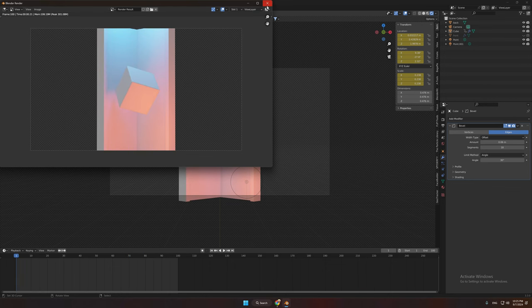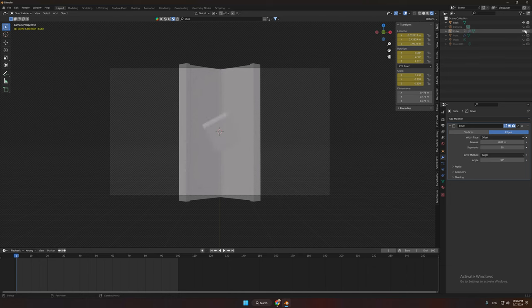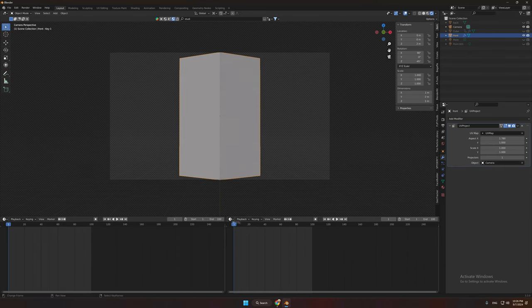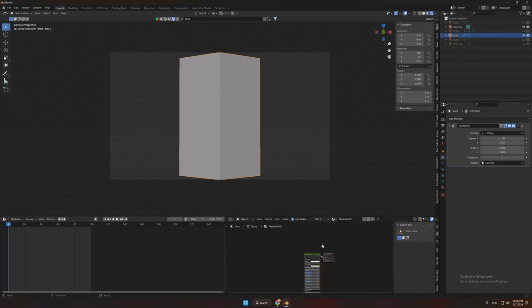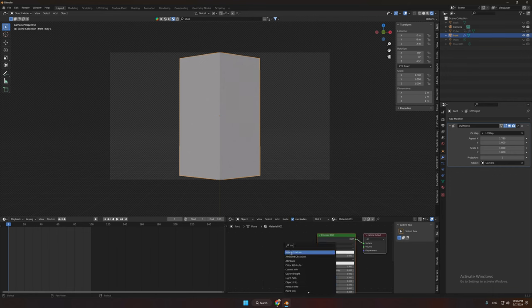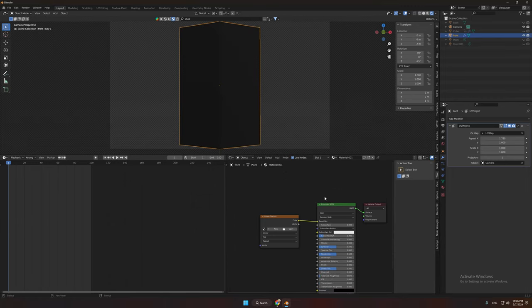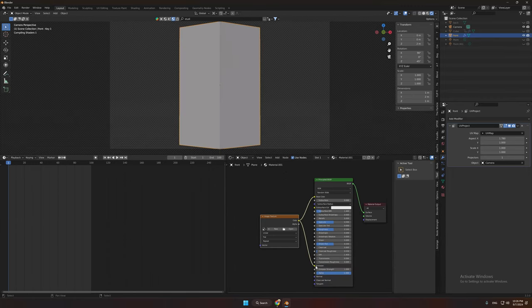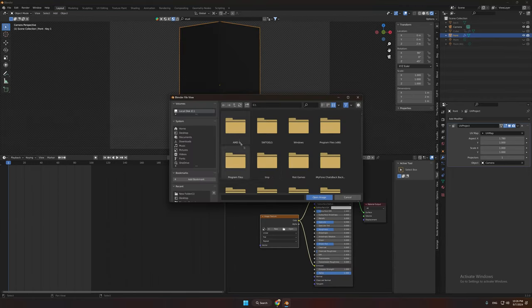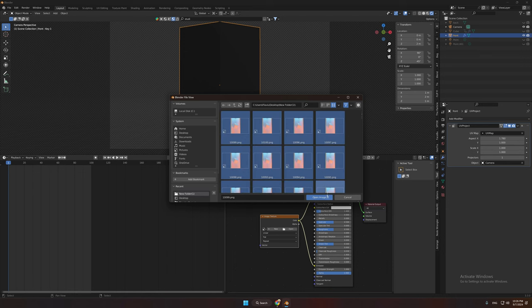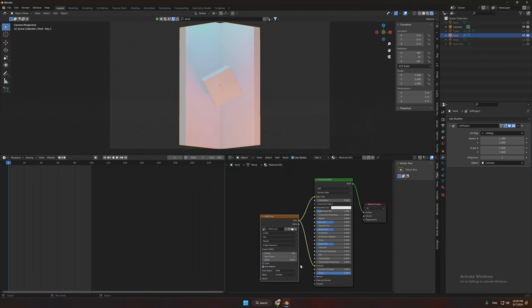Now after your render is done, hide your project and select the front plane. Add a new material and also an image texture. Connect your image texture to your shader. And import your render animation and check auto refresh.